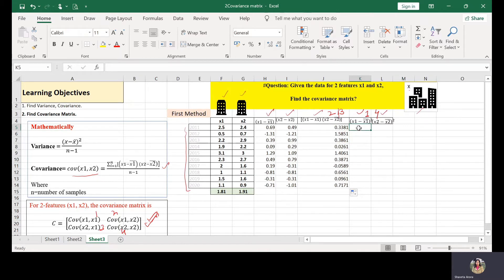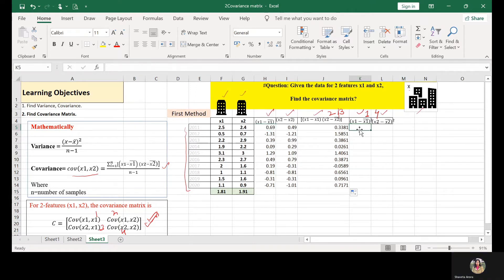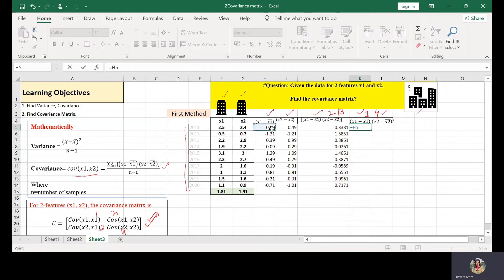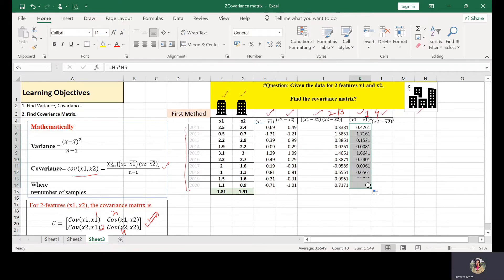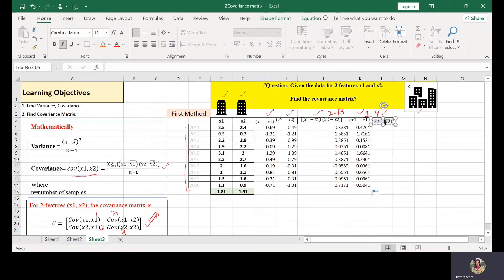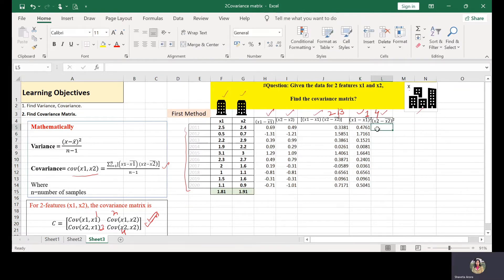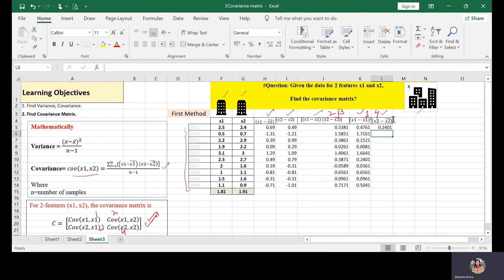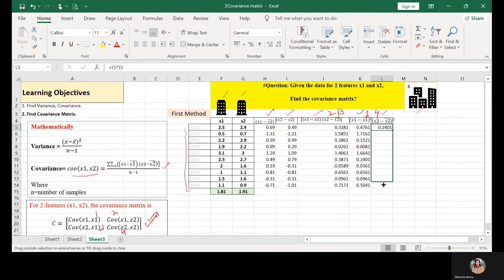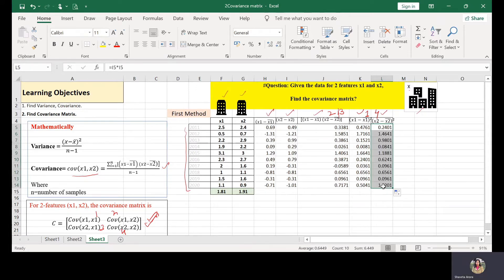Then calculate the product of these two columns. Is equal to this multiplied by this value and extend this over this whole column. Same way you can calculate X1 minus X1 bar square. This is X1 minus X1 bar into the same cell number I5. Extend it to the whole column. So we have got all these values.